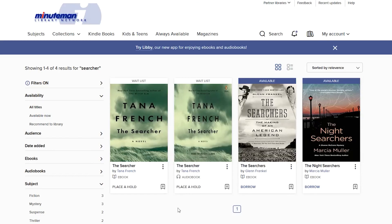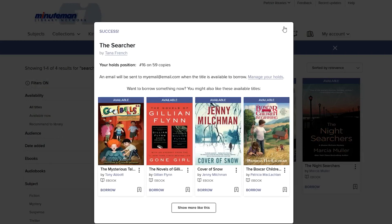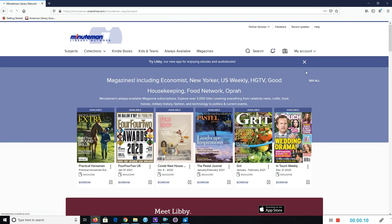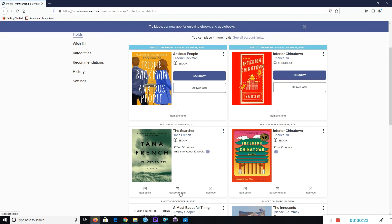Holds: If you come to an item that says Waitlist, you can place a hold on that item. Check to see that it's an eBook available in the Kindle format, then click Place a Hold. Enter your email address and then enter it again, and click Place a Hold again. You will receive an email when the item is ready to check out. To return to your holds, click on My Account, then Holds. From here you can change the contact email for your holds, delay your holds, or cancel a hold.